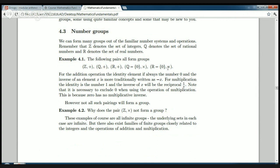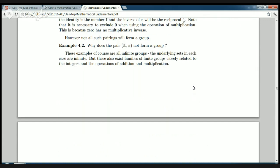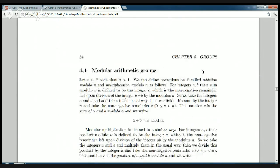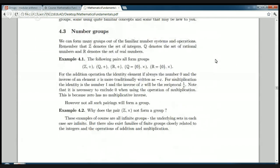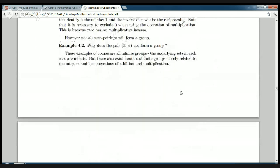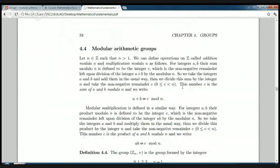What we're more interested in — where you see more structure — is finite groups. What we want to do now is consider the integers and introduce some modified arithmetic operations on them which do produce finite groups. This is the concept of modular arithmetic.